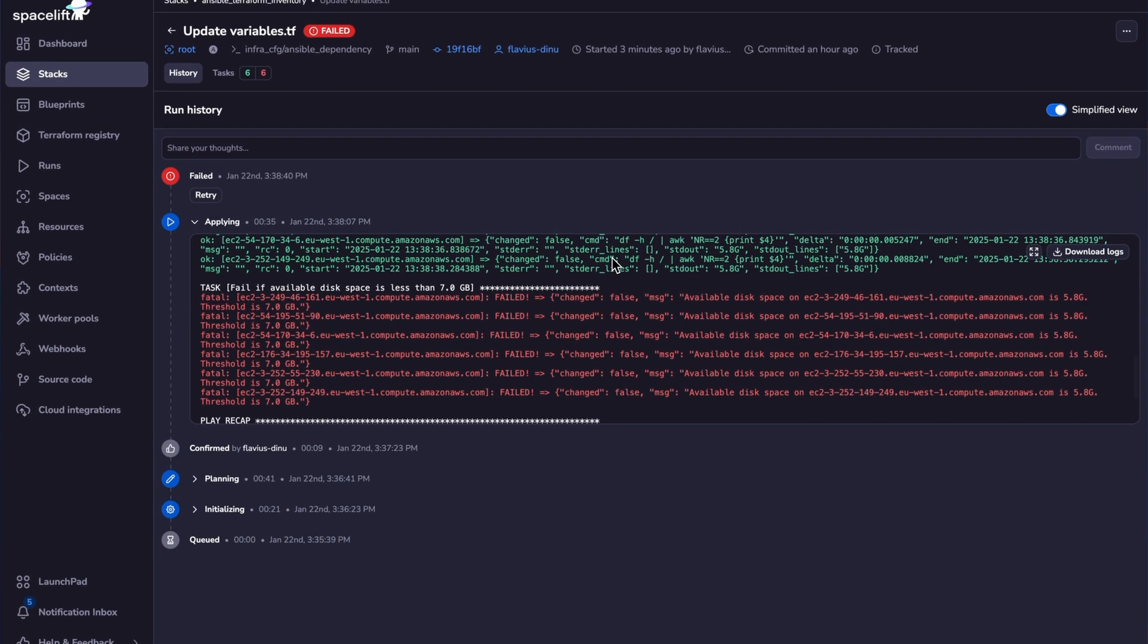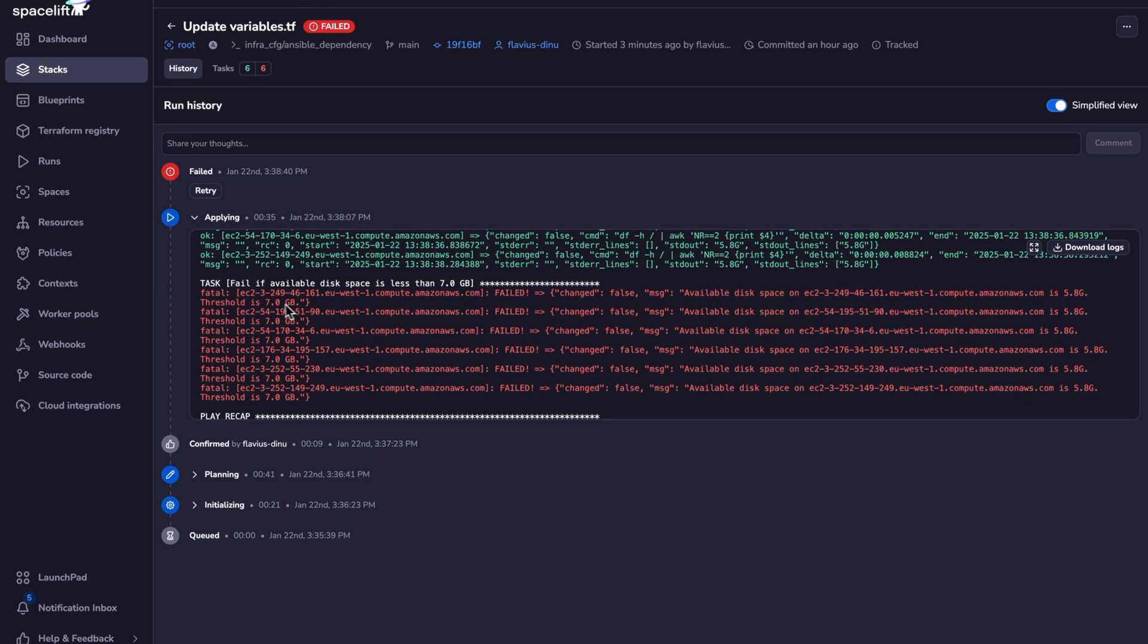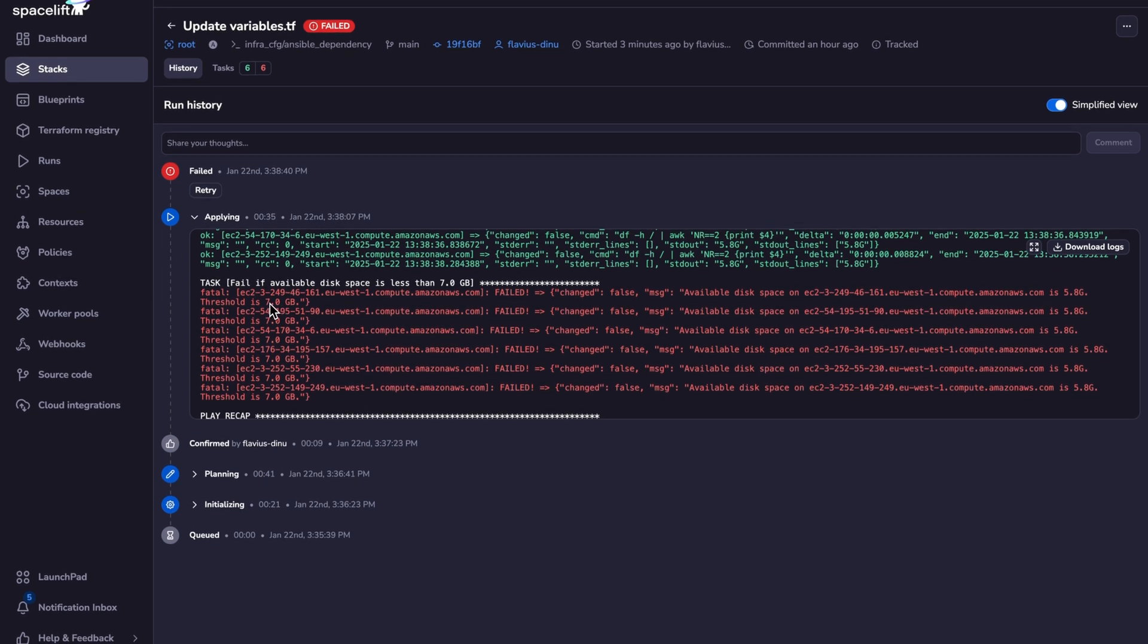As you can see, this run failed because the available disk space is lower than the threshold, which is seven gigabytes. So this was expected. I just wanted to show you that you can easily manipulate variable values at runtime as well. You don't have to modify them directly in your code. And this can be useful for testing purposes.